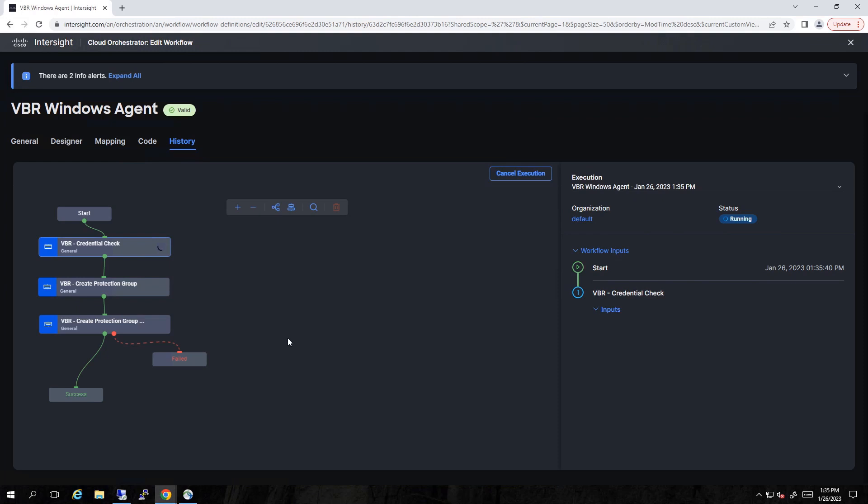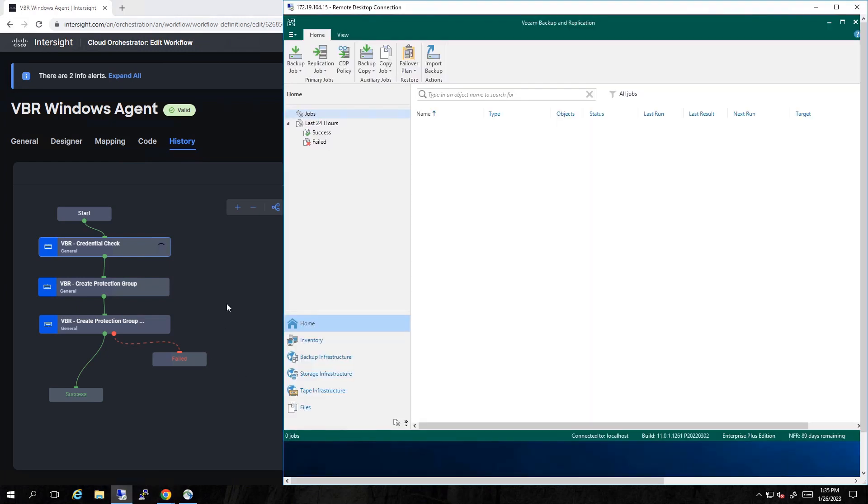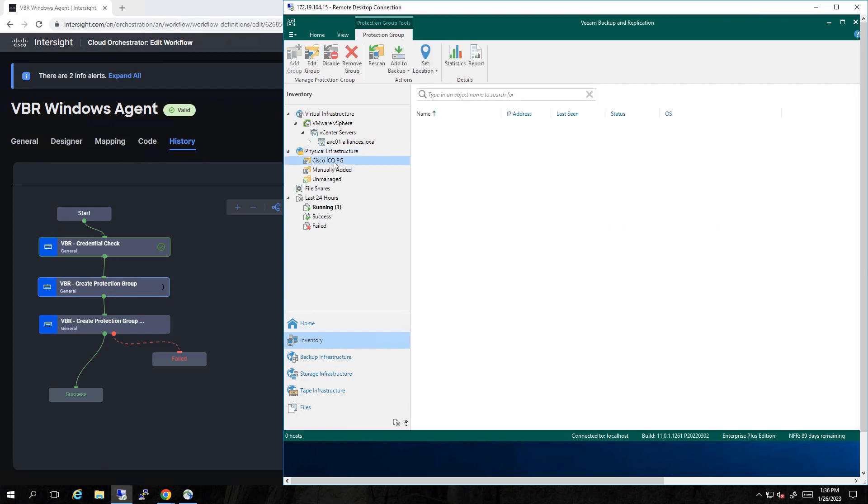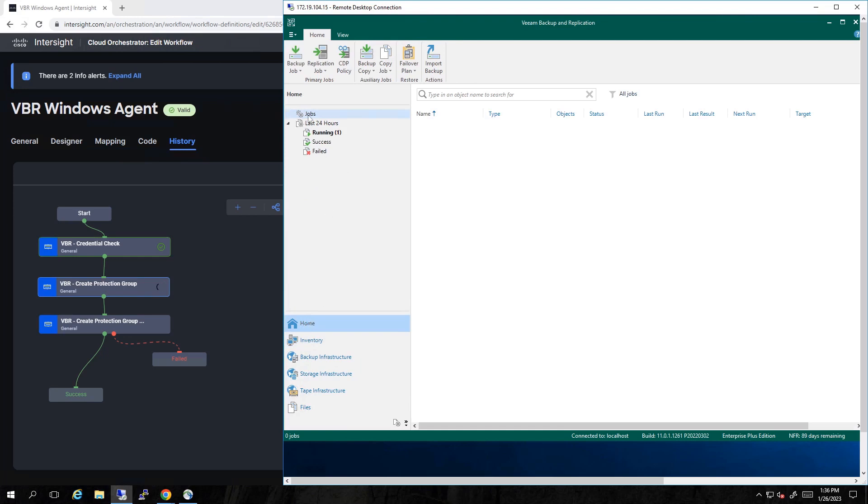Now let's go split screen and look at the Veeam backup and replication console. You see, I don't have any jobs defined currently. I don't have any physical infrastructure. No protection groups, no bare metal servers defined. But we'll see very quickly, I'm going to have a protection group. And there it is created by ICO or automated by ICO.